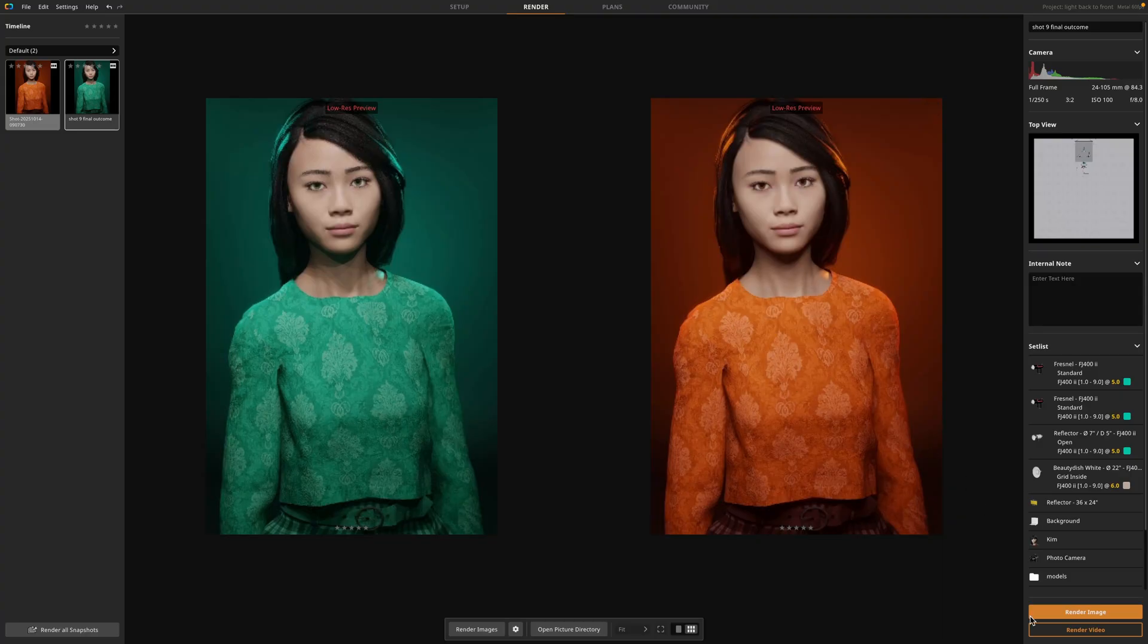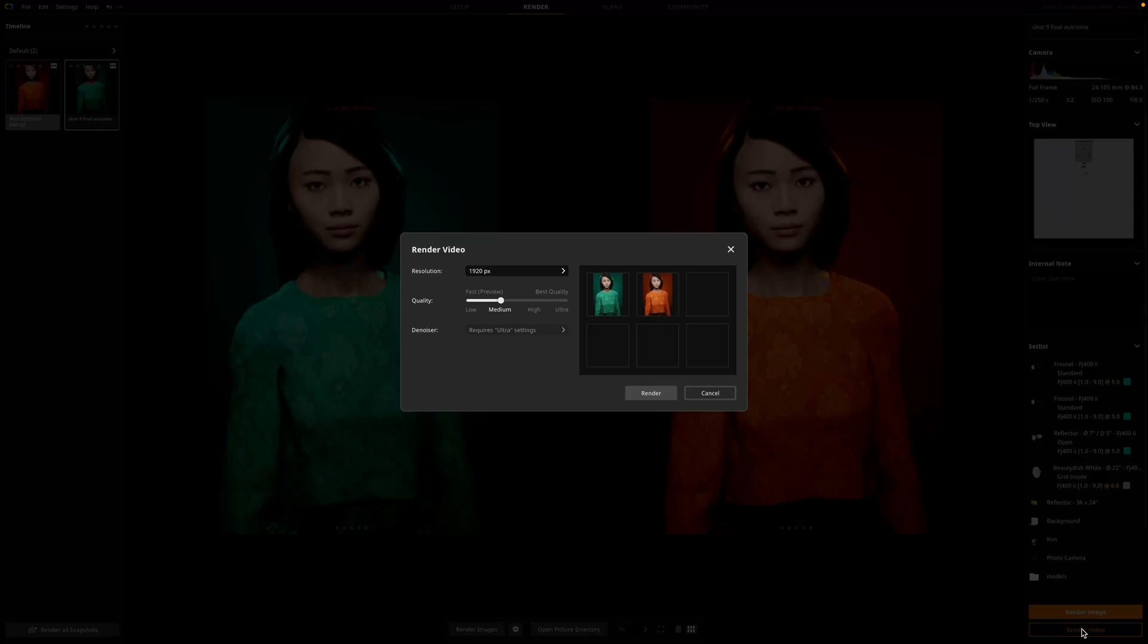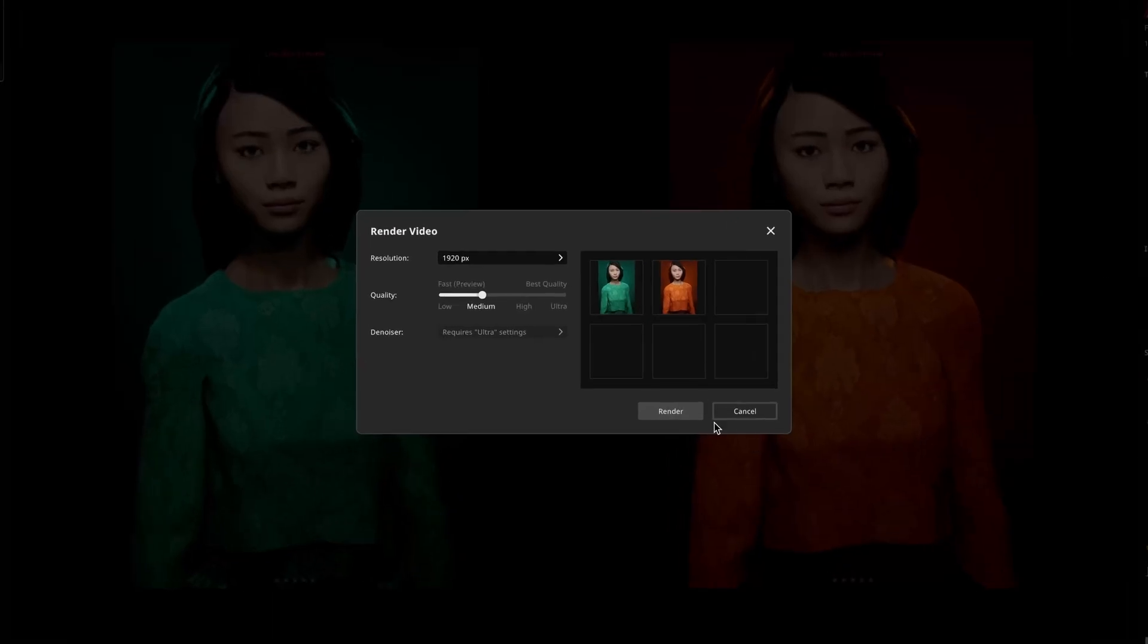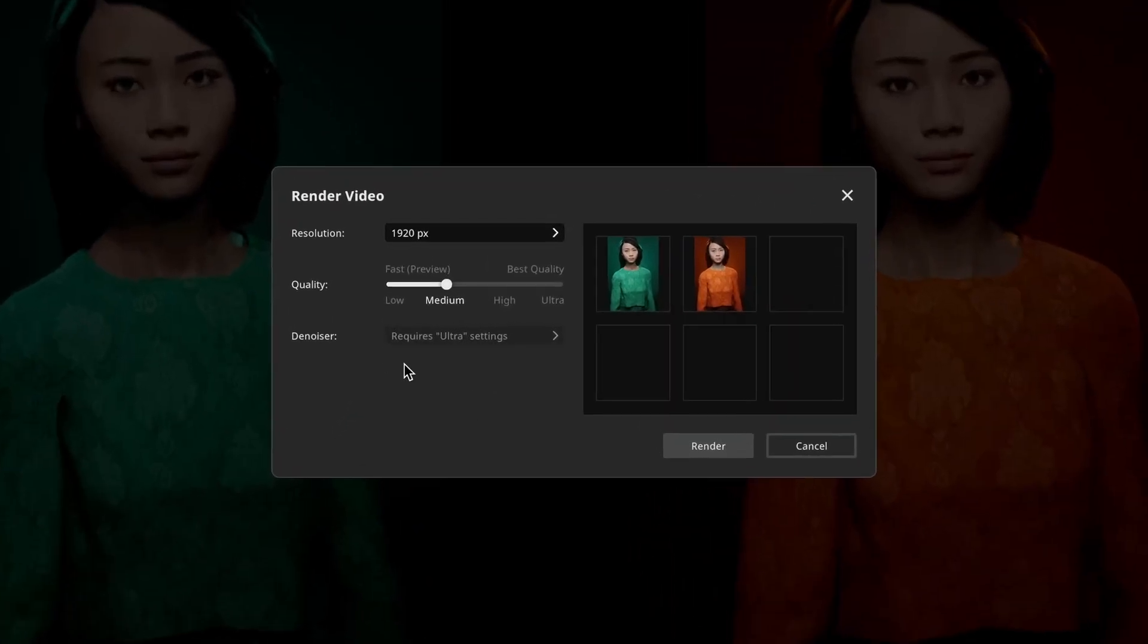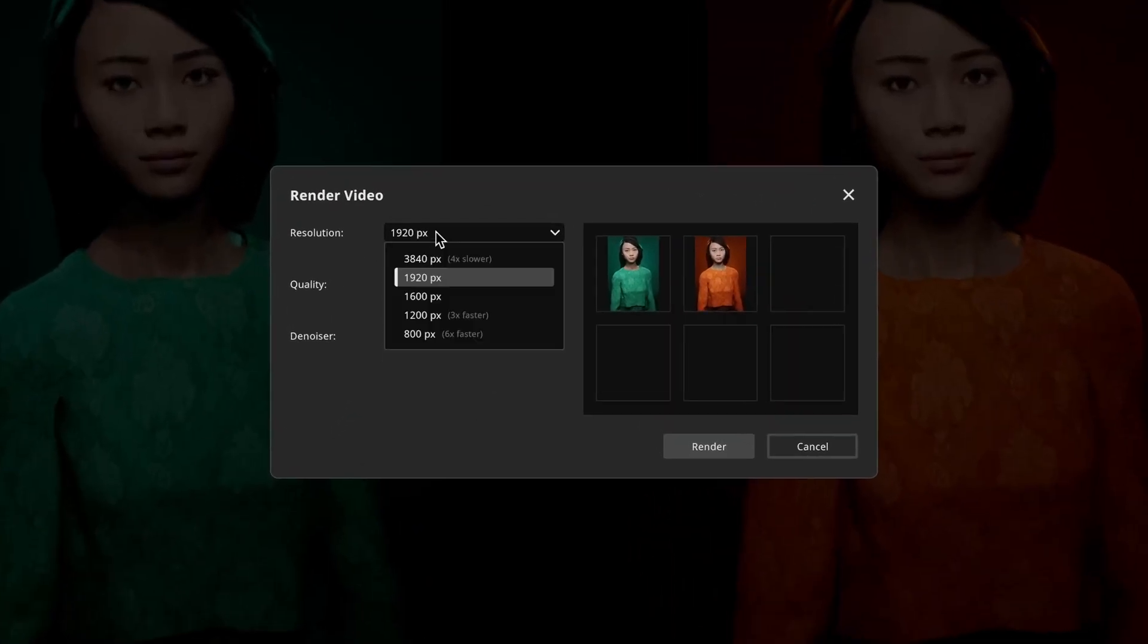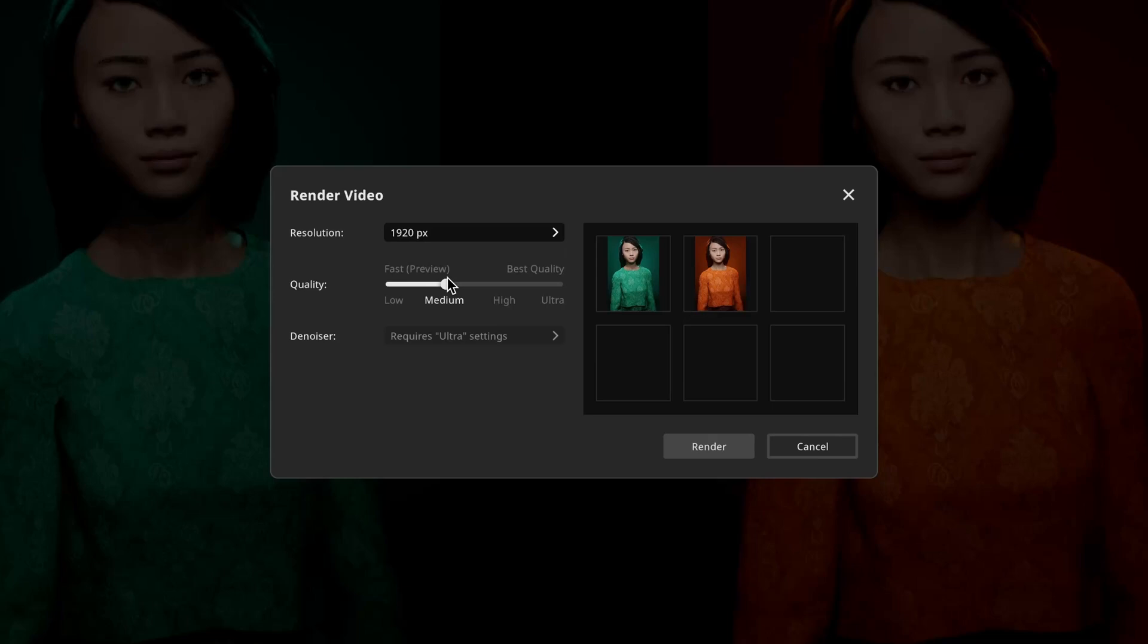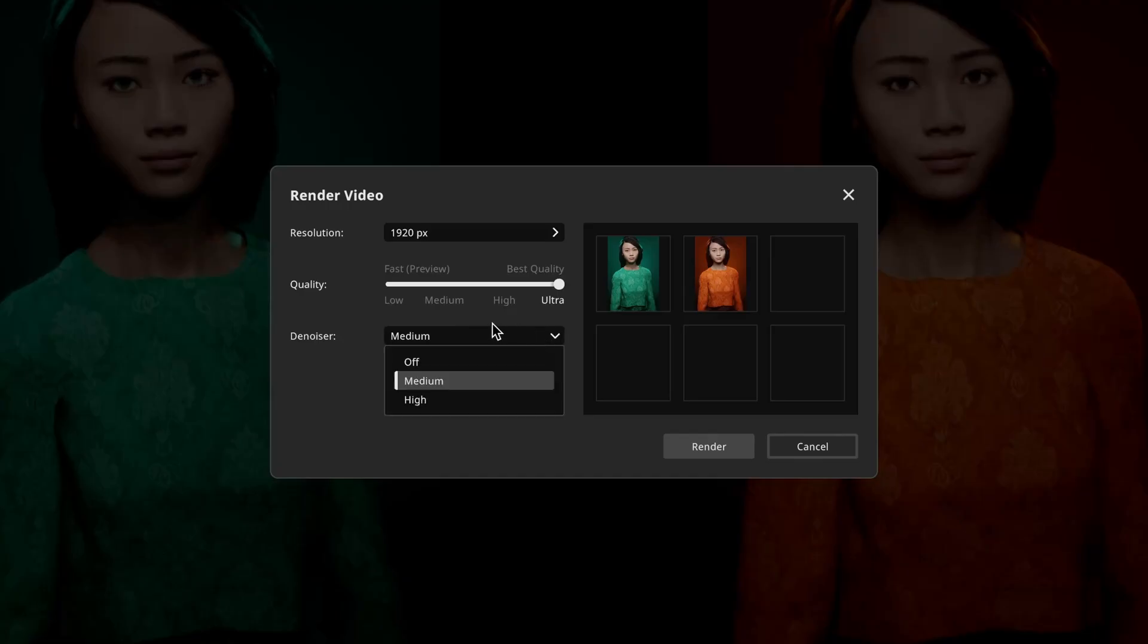And all I have to do is simply press render video at the bottom. It's going to pull up with this dialog box where I can choose the resolution of my renders so I can go up to 4k and I can change my quality from low, which is still very good, to medium, which is what I use most of the time. High is a bit better calculation. And if you want to go all out, you can go to ultra and choose your AI denoising preference.